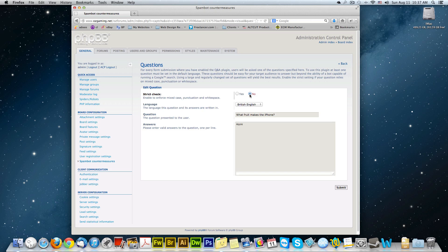Strict checked. Doesn't need the BS. This is fine. British English depending on where you're from. Question: the question presented to the user. What fruit makes the iPhone? Answer: Apple.